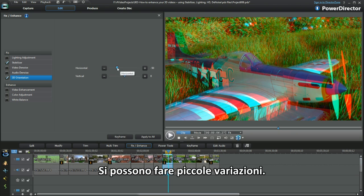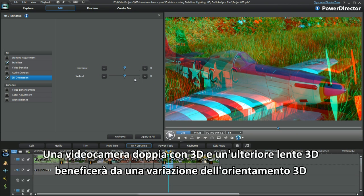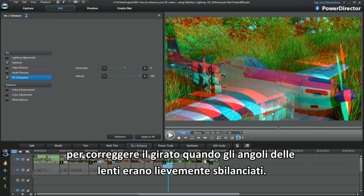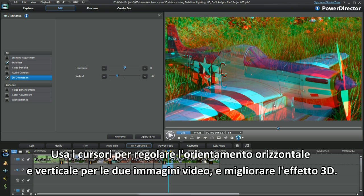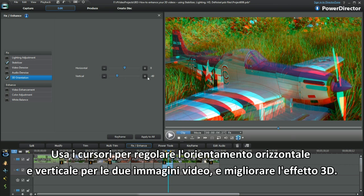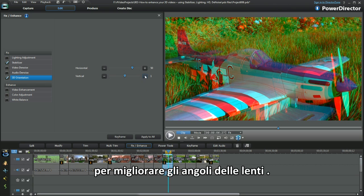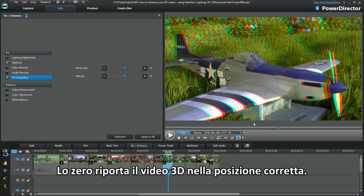Minor tweak movements can be made. A dual camera positioned for 3D and an add-on 3D lens setup would benefit from using 3D orientation to correct the display where the lens angles are slightly off. Use the sliders to adjust the horizontal and vertical orientation of two video images to fix the 3D effect on the media. The zero mark returns to this 3D video's correct position.